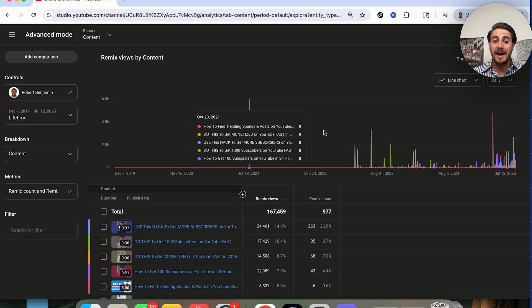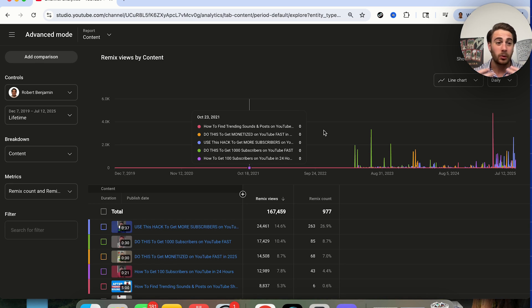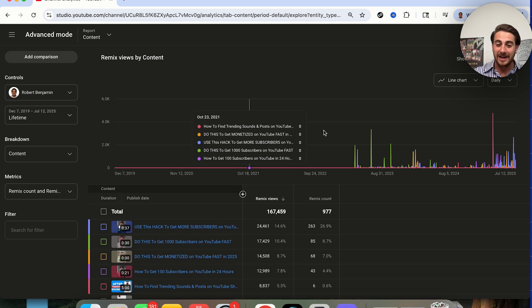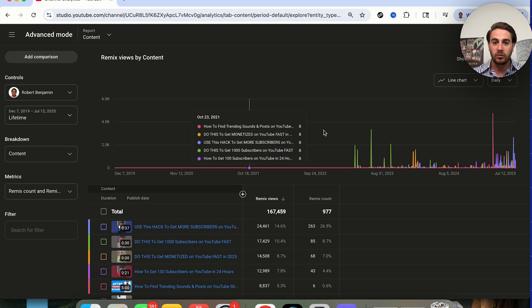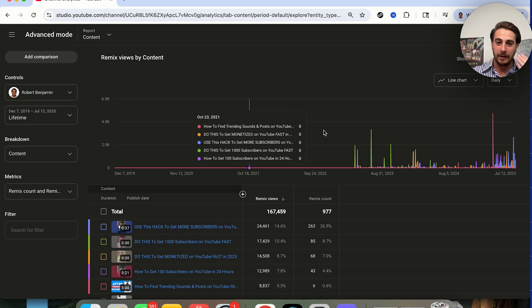That literally would have never happened had I not turned this setting on. You could also be missing out on hundreds of thousands of views or dozens of people or even thousands of people remixing your content if you didn't have those settings turned on. I would strongly recommend you have it on.